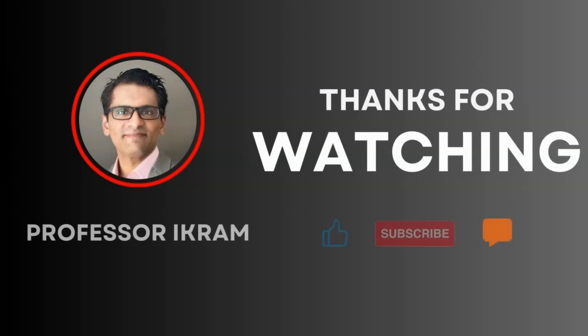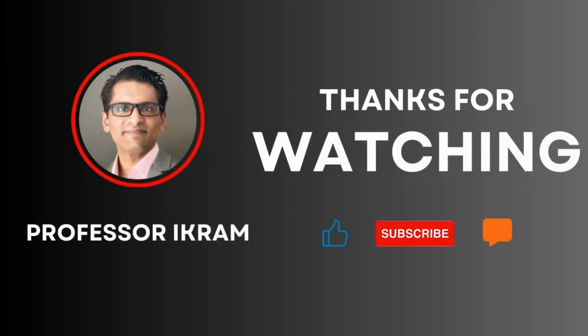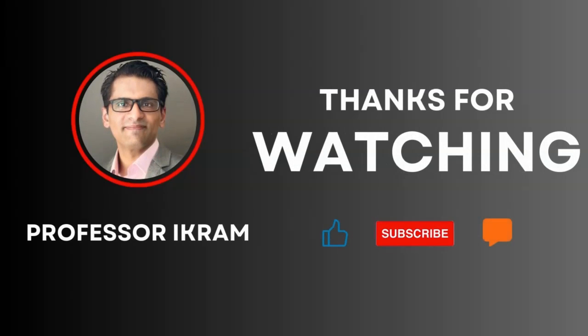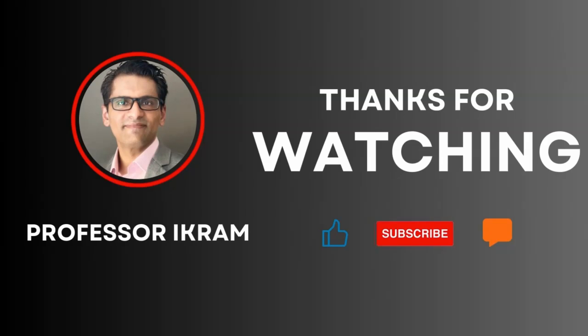If you found this video useful, click the like button and subscribe to the channel, and feel free to ask any questions using the comment section. Happy learning!